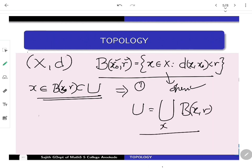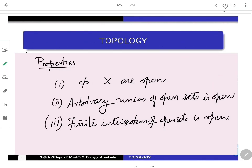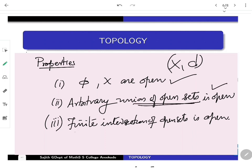Moreover, if you are working with the collection of open sets in a metric space, the properties you observe are: the empty set and X themselves are both open subsets of X. Arbitrary unions of open sets are again open. These three crucial properties actually allow us to give a general abstraction for a topology.